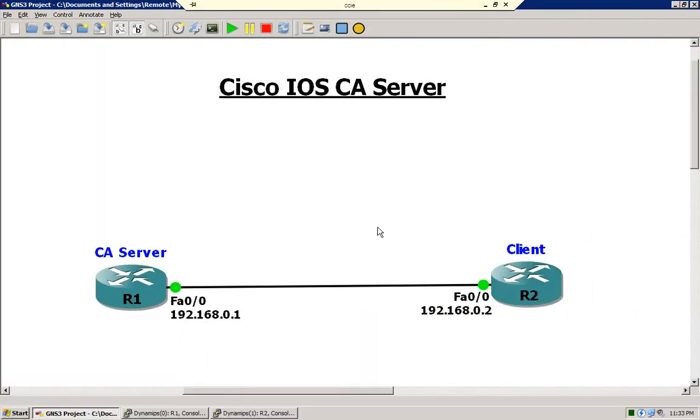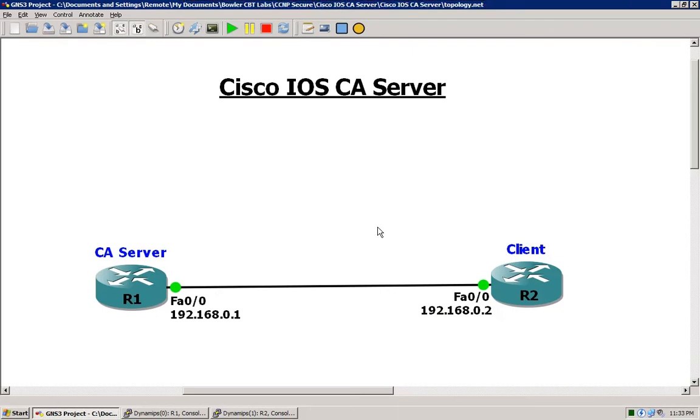Hello and welcome to Bowler CBT Labs. My name is Matt Bowler and in this video we will be configuring a Cisco IOS Certificate Authority Server.